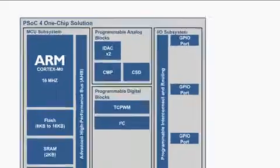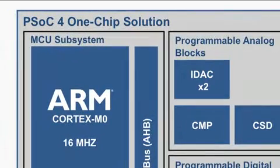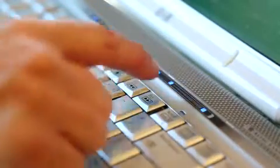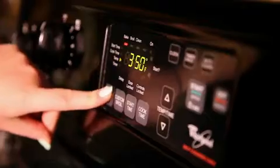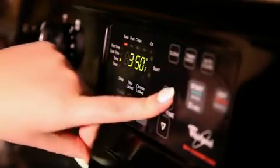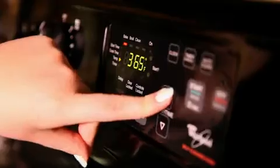PSoC 4000 is the smallest ARM Cortex-M0 device in the world with industry's best CapSense, Cypress's number one-ranked solution for capacitive touch-sensing systems.